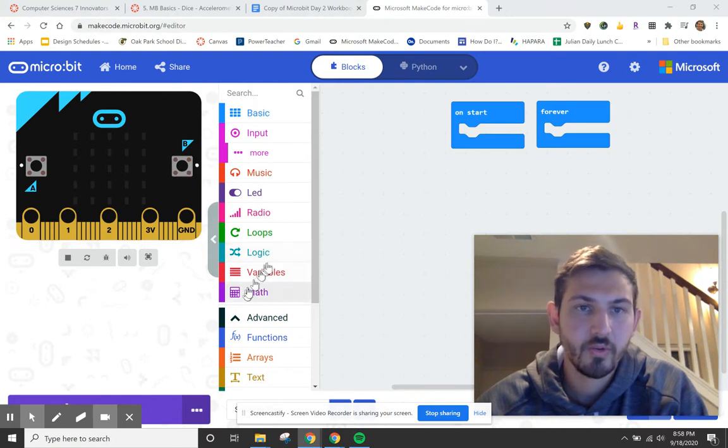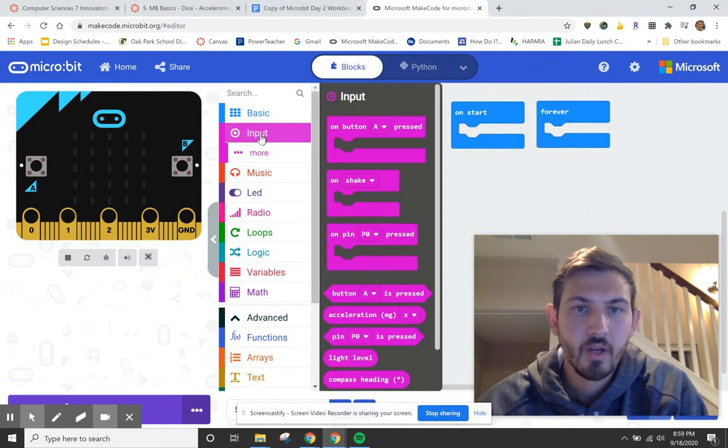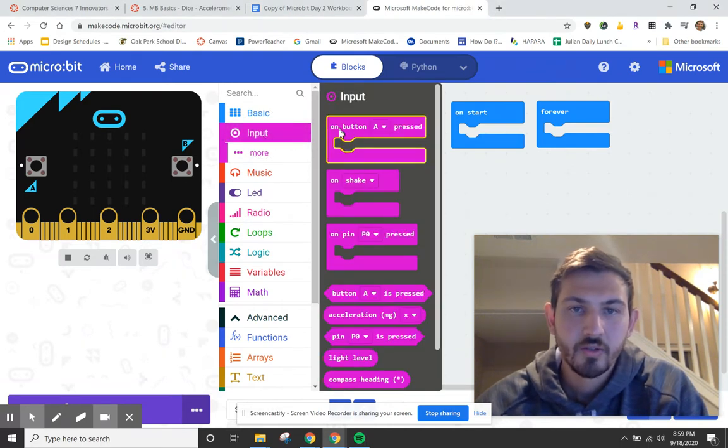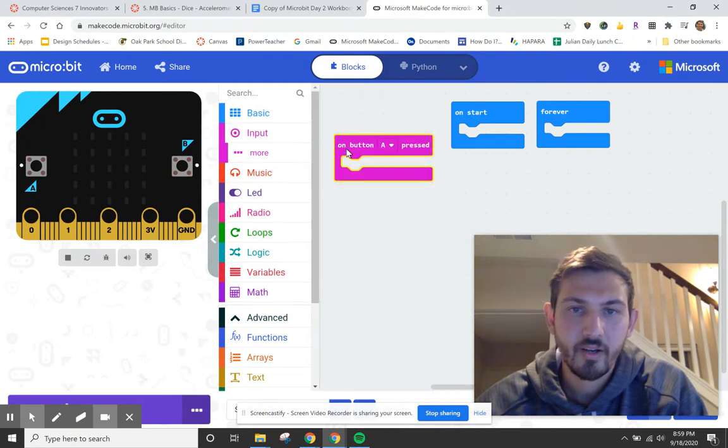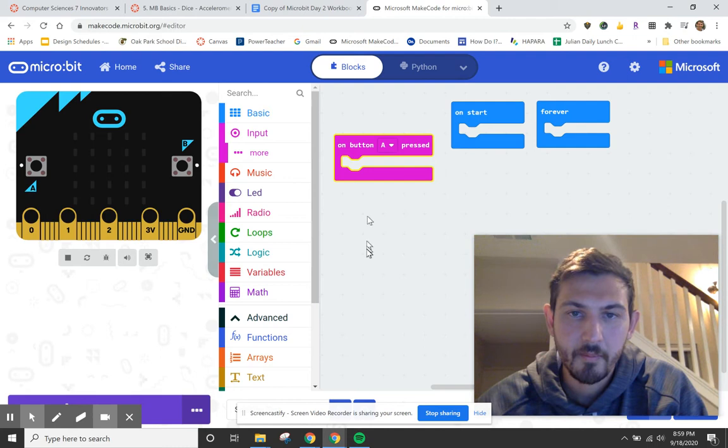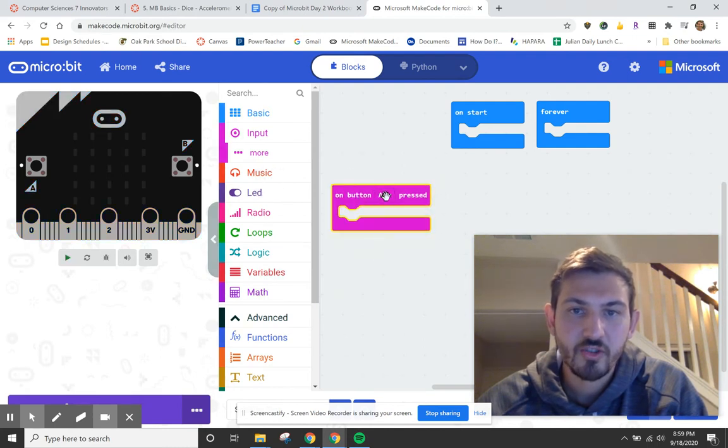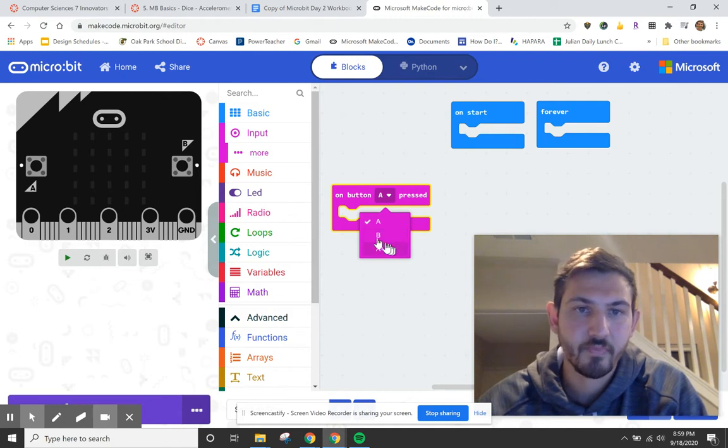So the area that you're going to be looking is in the input. If I click input you can see on button. So when I drag it out, when the button is pressed, in this case A, I'm going to have something happen. I can change A by clicking on it to be B or A and B at the same time.